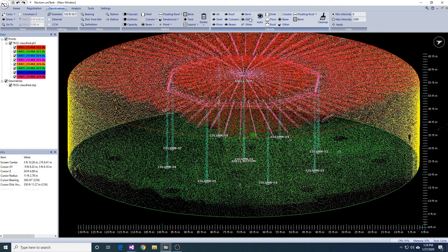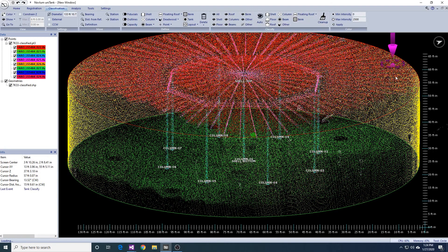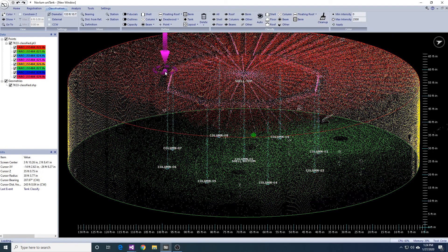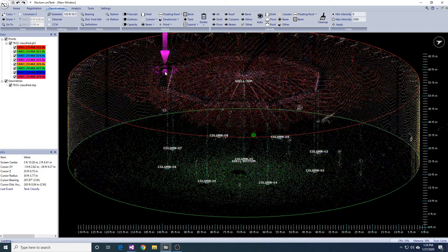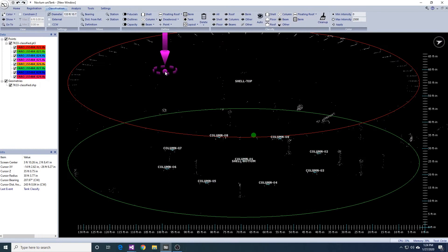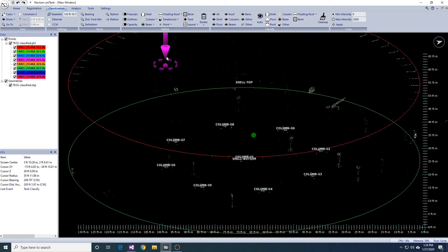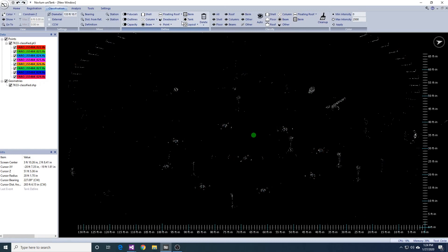Here I am showing all the other points, which are the remaining points that do not belong to the floor, shell, roof, beams, columns, or floating roof.